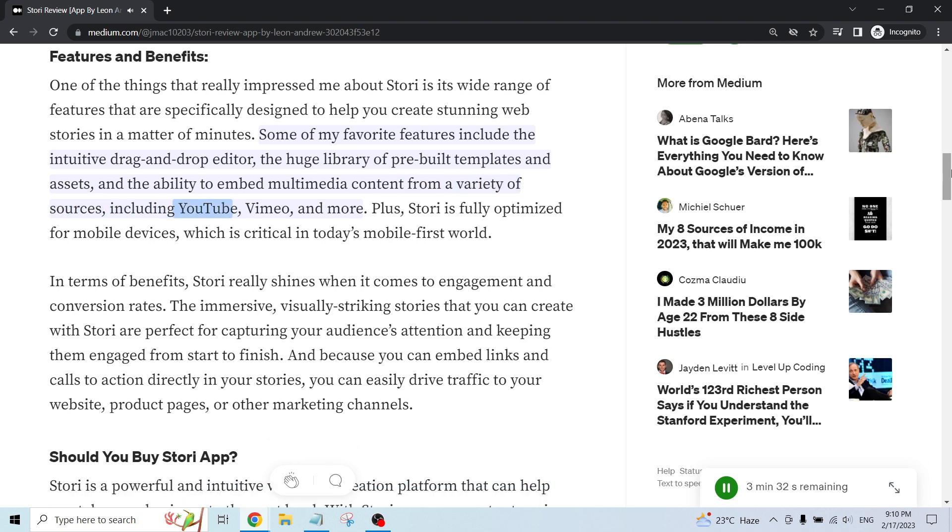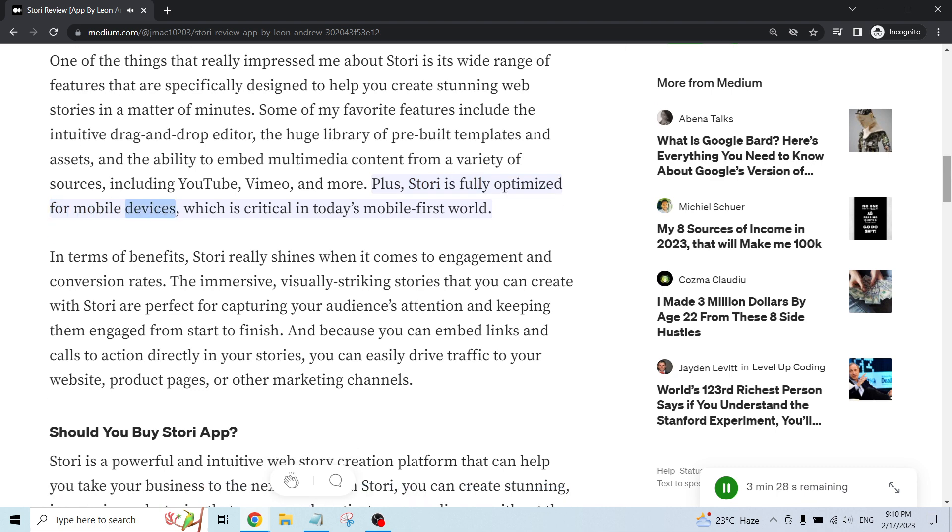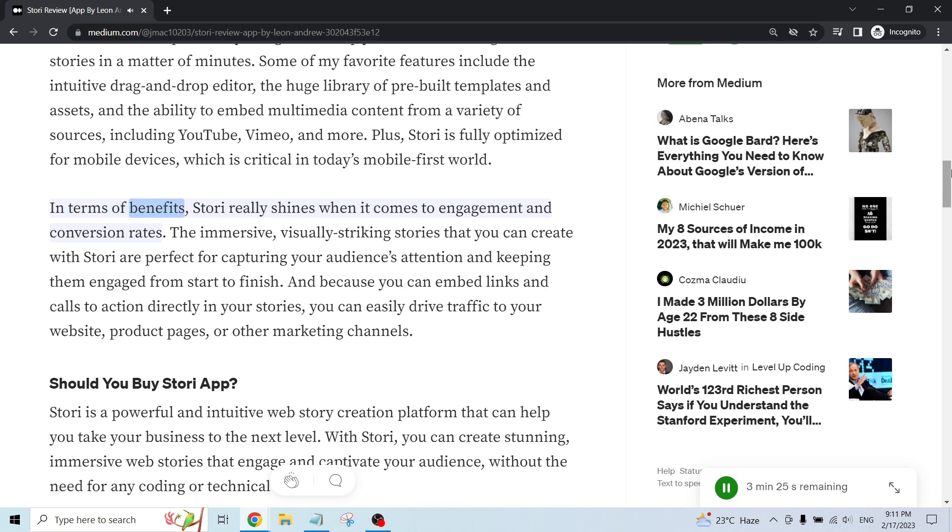including YouTube, Vimeo, and more. Plus, Story is fully optimized for mobile devices, which is critical in today's mobile-first world.